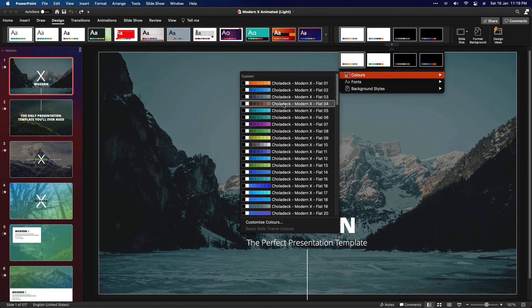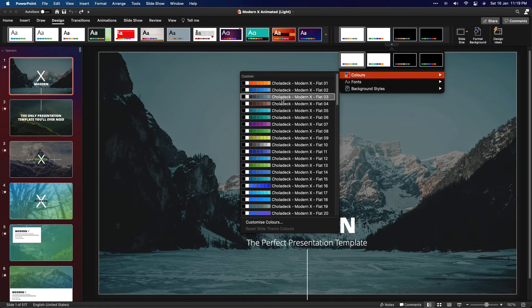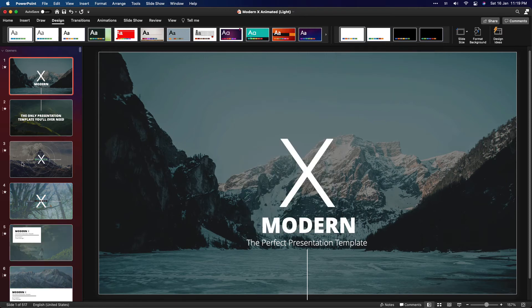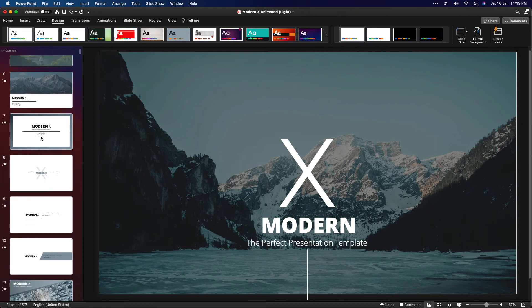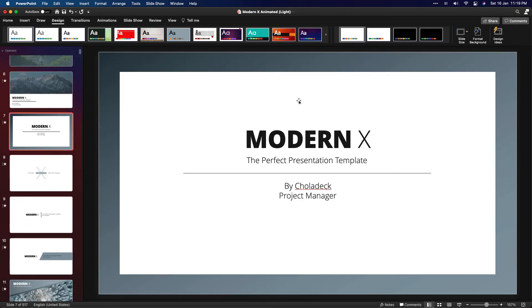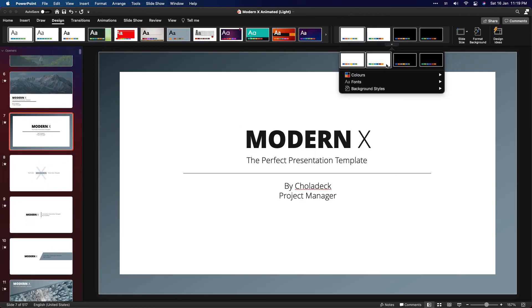Now you can just click on any one of these colors and see the entire slides getting changed to that color scheme, as you can see here. Let's try another one.